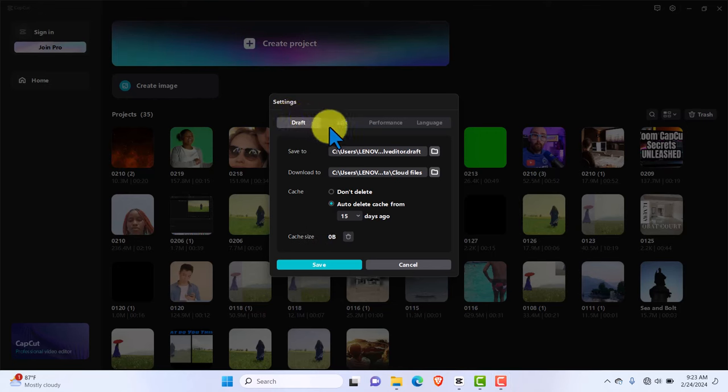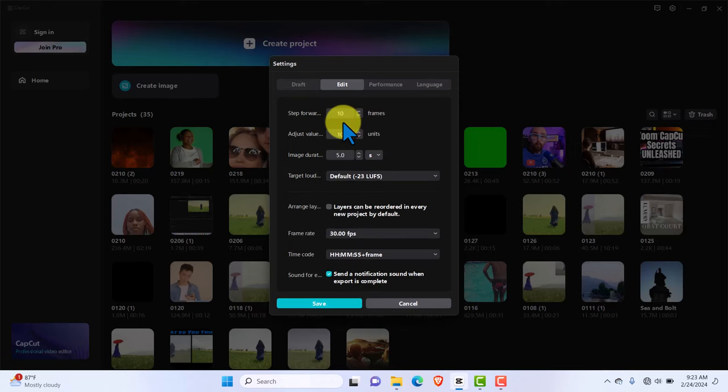Okay, so we are back and now we have cache size zero. That is the first step. Now we want to move on to the edit tab. I want you to pay attention to this tab because it is very important.